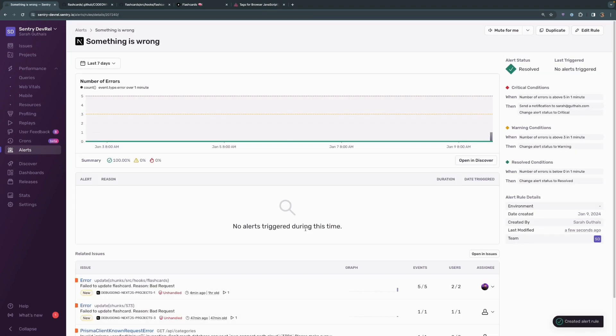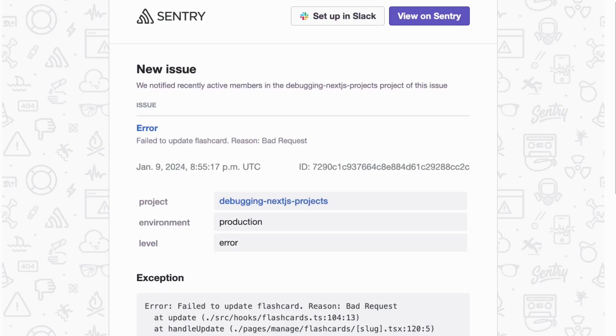We'll save the rule. And so far, we haven't had any alerts triggered at this time. But if we were to trigger the error one more time, we would see that I get this email sent directly to my inbox, since that's the alert that we set up.